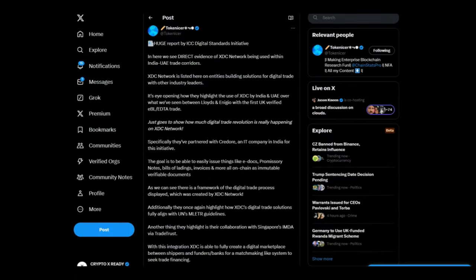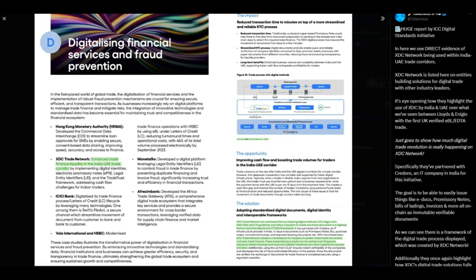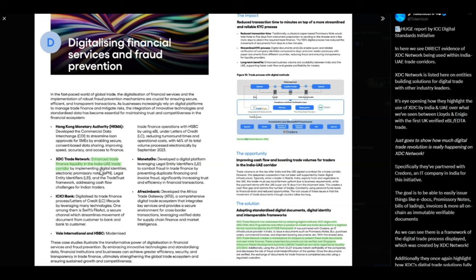Looking at a tweet from Tokenizer - huge report by ICC Digital Standards Initiative. This document is talking about digitalizing financial services and fraud prevention. As we see here in the green, XDC Network enhanced trade finance liquidity in the India UAE trade corridor. That is just another corridor that is going online for mLetr and digital trade. It's not just about moving trade, it's also about liquidity, SMEs having access to that money.